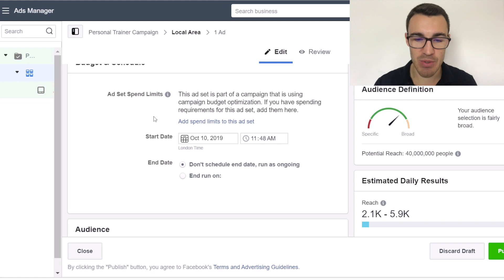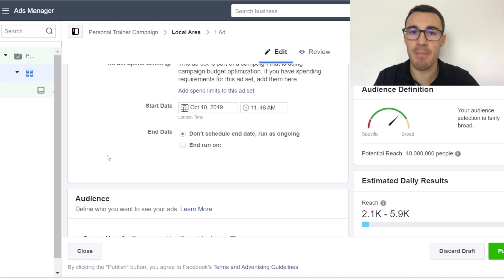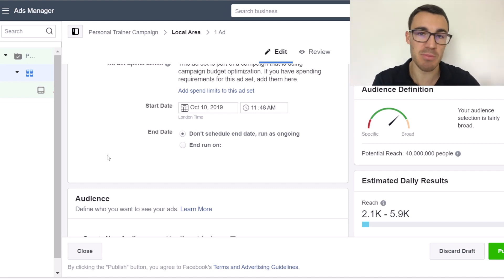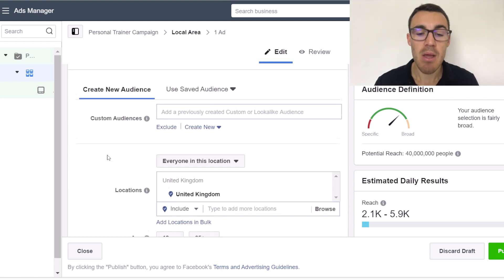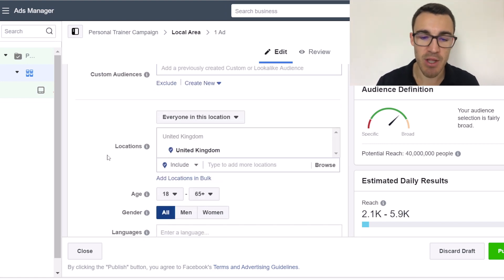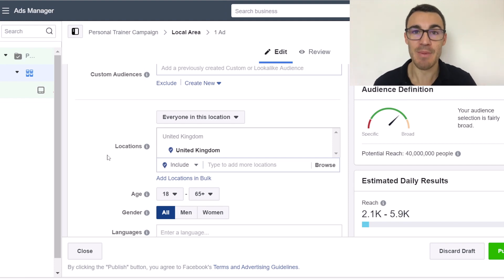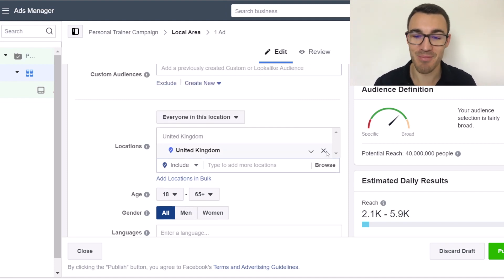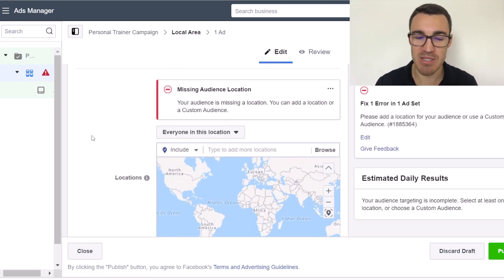You can set spending limits on this ad set if you want, as well as start and end dates. I don't bother with that — I just run the campaigns, check them regularly, and pause or adjust them when needed. But whenever you're advertising personal training services on Facebook, the first thing you need to do is set your location criteria, because only people local to you are going to be interested in your service.